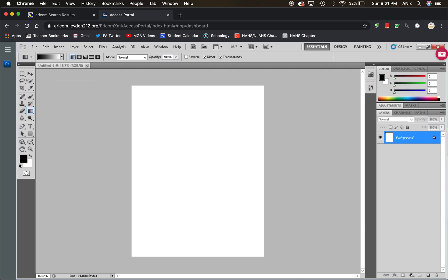There's my document. Here are my tools. Here are my layers. Here's your modes. Here's your effects, the layer effects. A lot of the same things are here.